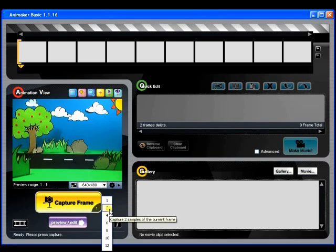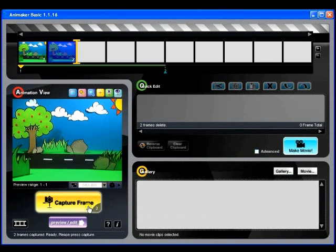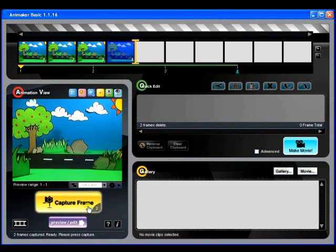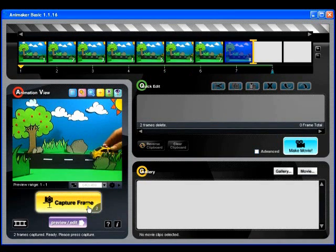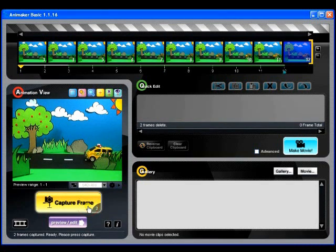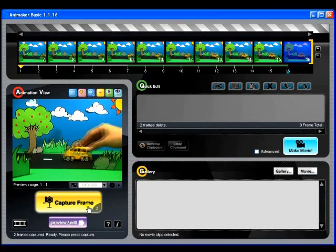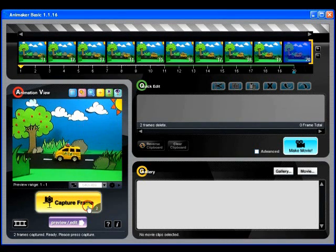Click on the frame multiplier. From the list of numbers, choose 2. Now with one click of the Capture Frame button, Animaker captures 2 frames of every movement you make in front of the camera. This means we no longer have to make 24 movements for 1 second of animation. We only have to make 12.